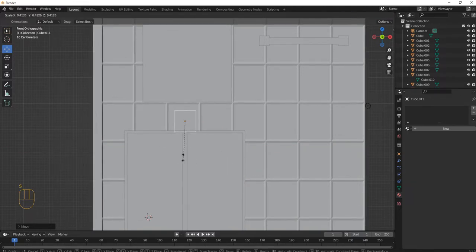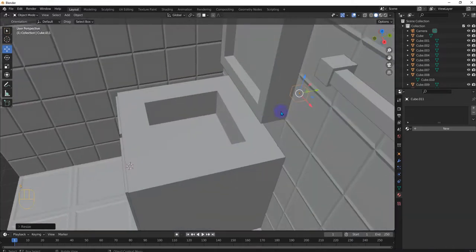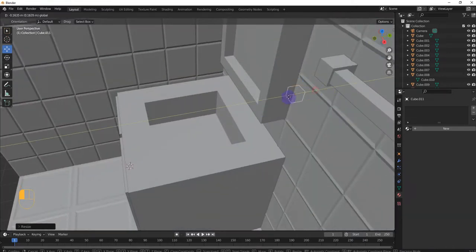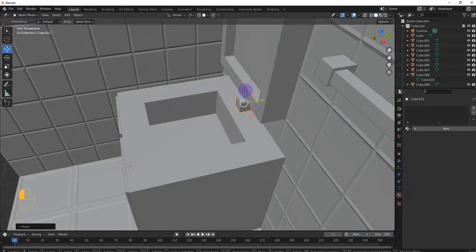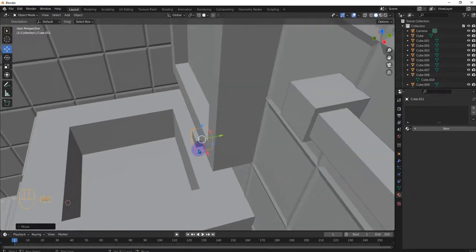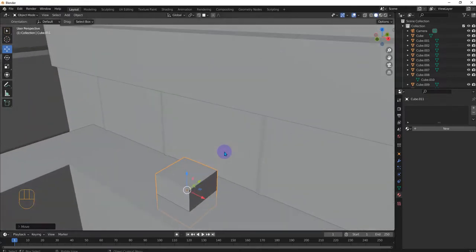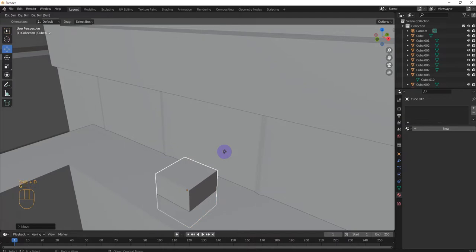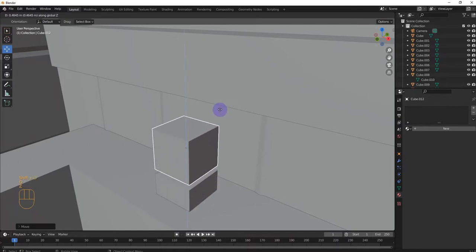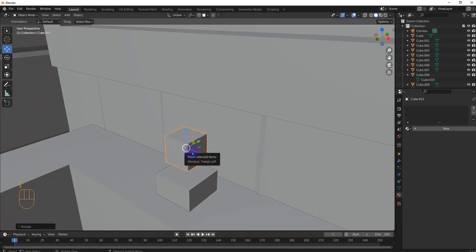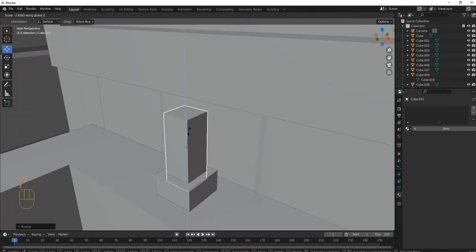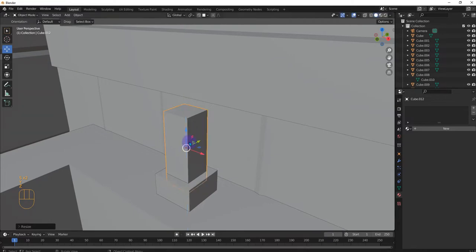S. All right. Shift D, G, X. All right. And then S, then S, Z. Oh, S, Z, sorry.